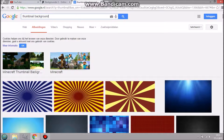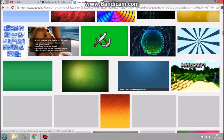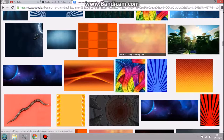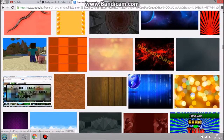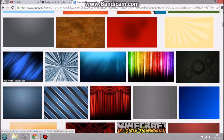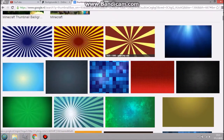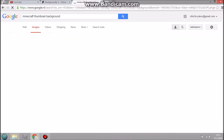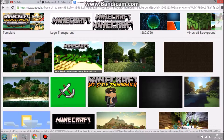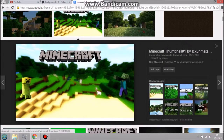Go to Google and look up 'thumbnail background' — you will get lots of different stuff. It's up to you what you want. I don't play Minecraft on PC, I play on iOS sometimes, but let's just use it as an example. So we search 'Minecraft thumbnail background' and this one is basically already great — top view image.